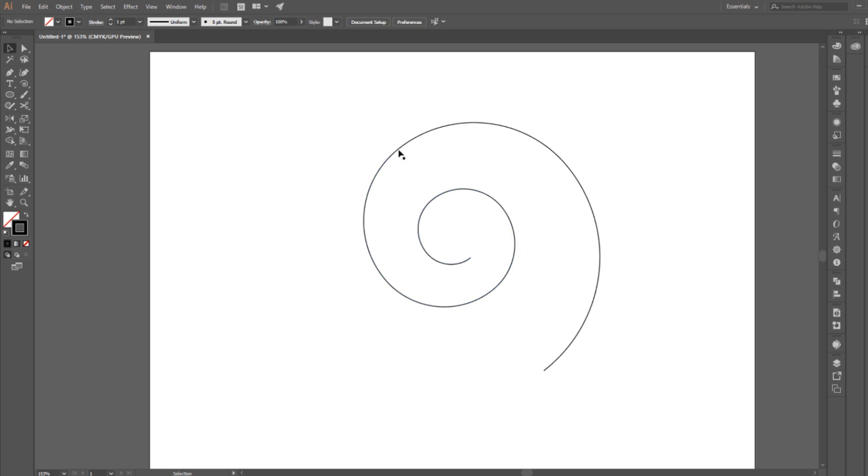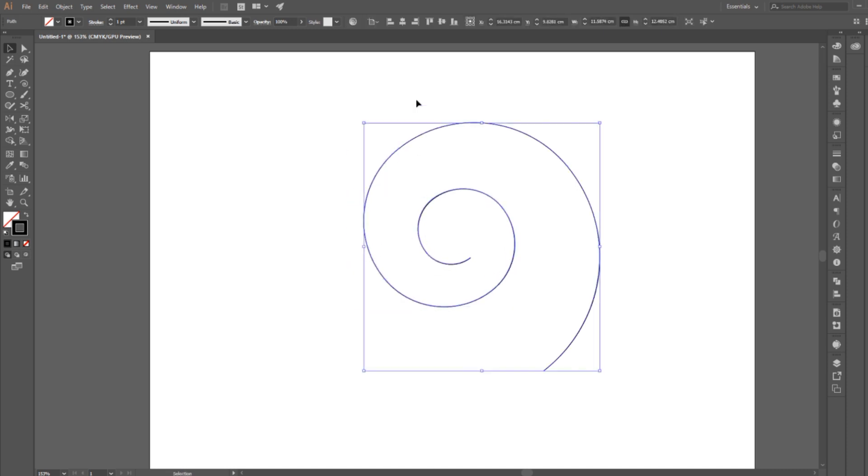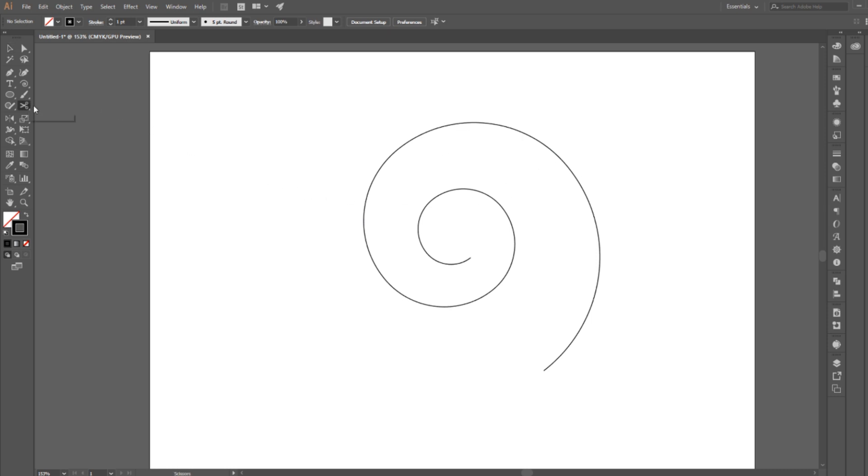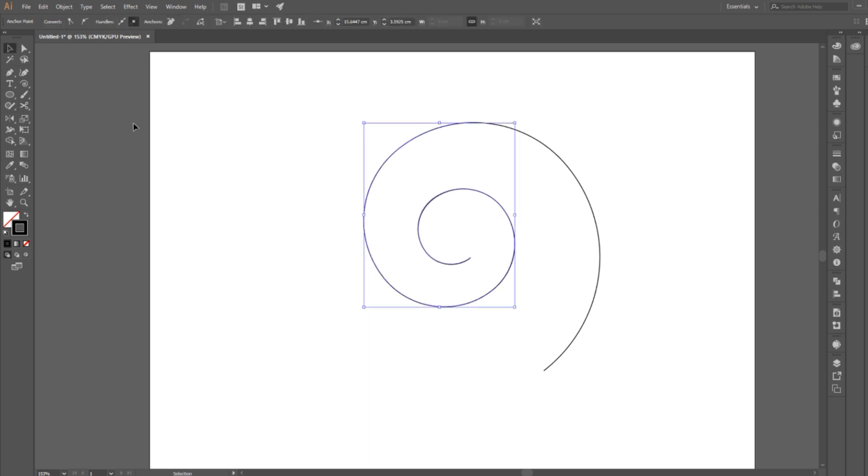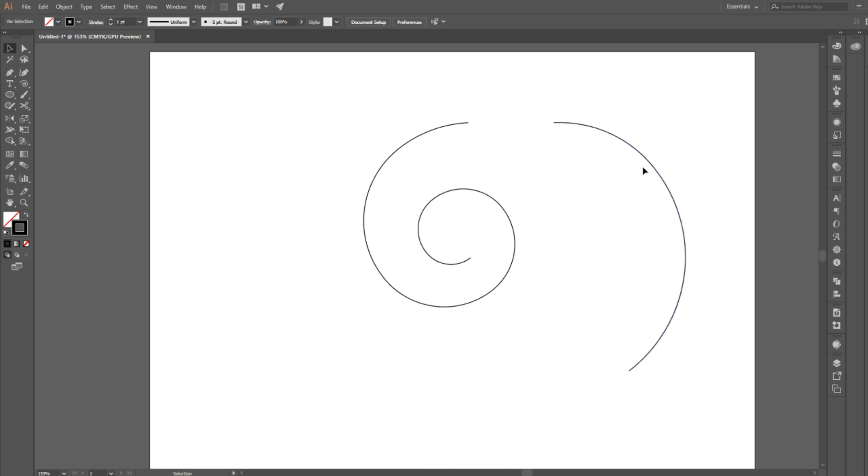Or if you're creating a design where you don't want to delete part of the spiral but you just want to separate two parts, you can use the scissor tool. Click on the path where you want to divide the spiral. Then use the selection tool to select the part of the line that you want to move. Click and drag to wherever you need.